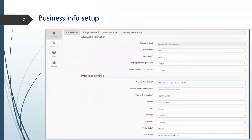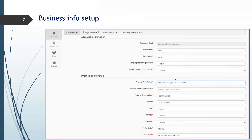This is the business information setup. This is where we put the account information about the owner, what language you want to choose — English or French — what province you are operating your business, the name of the firm or the corporation, and then the address and so on.